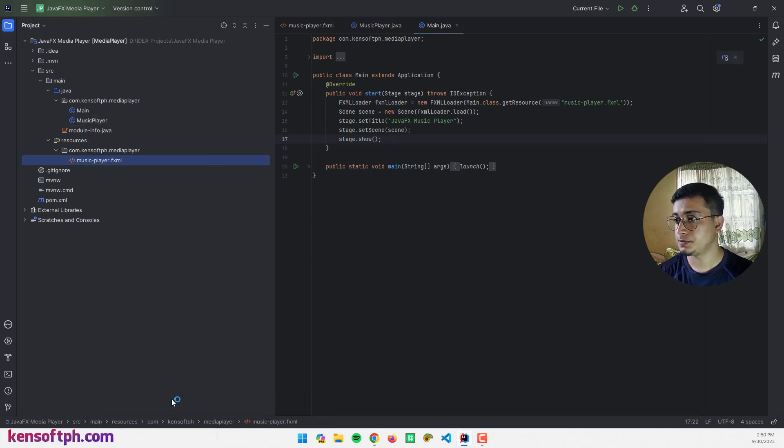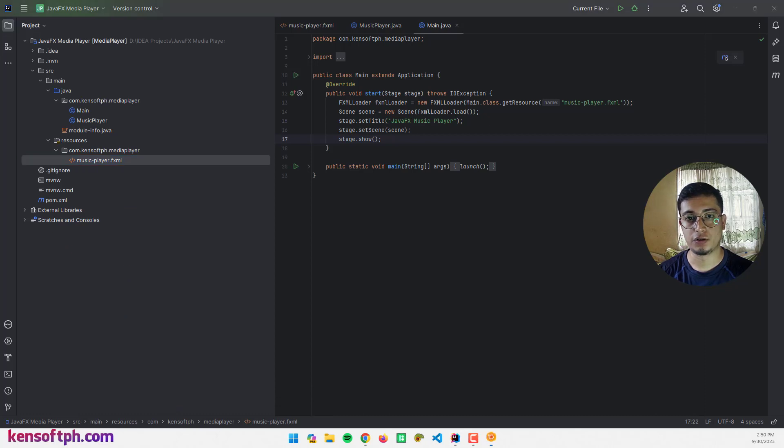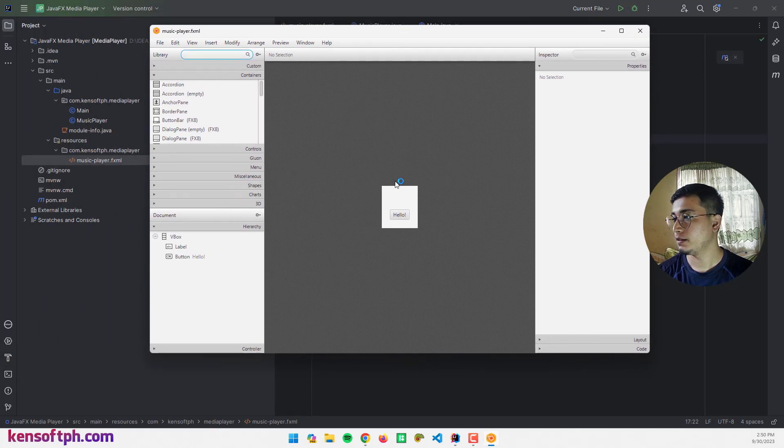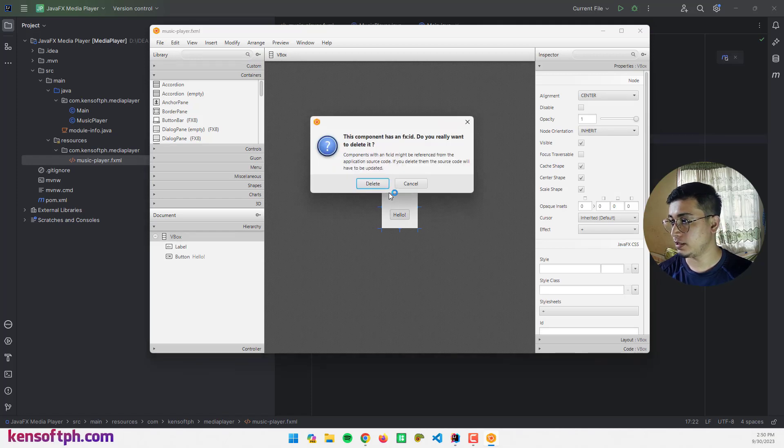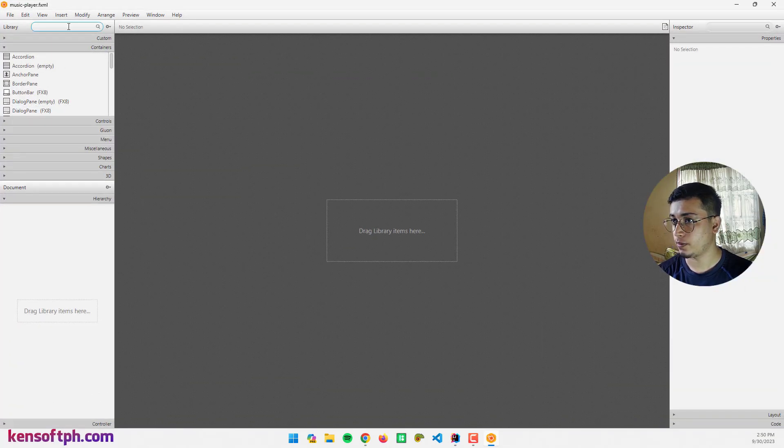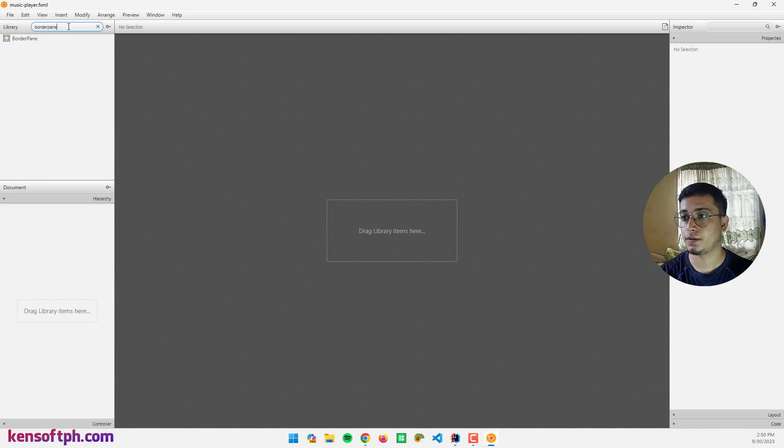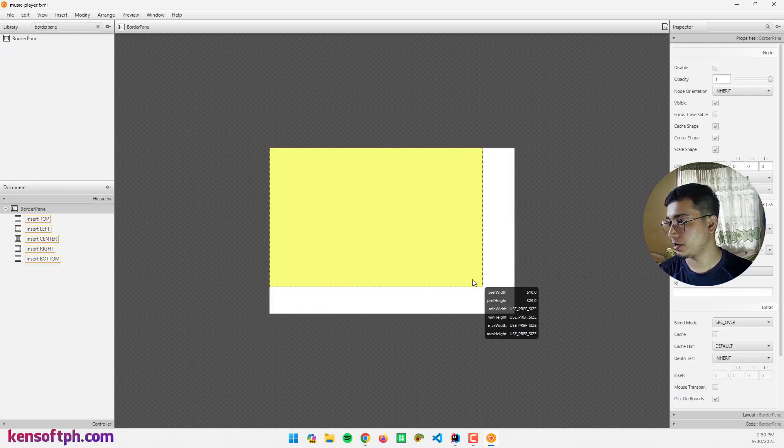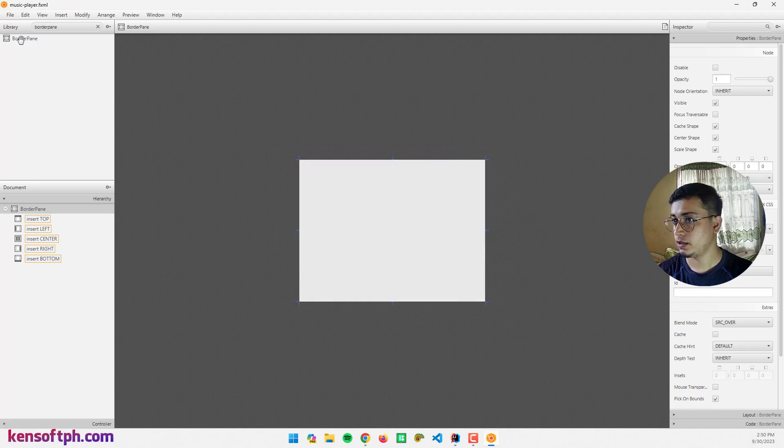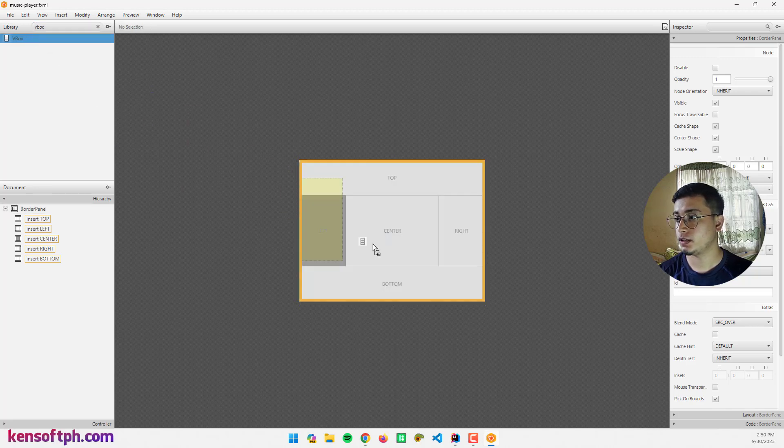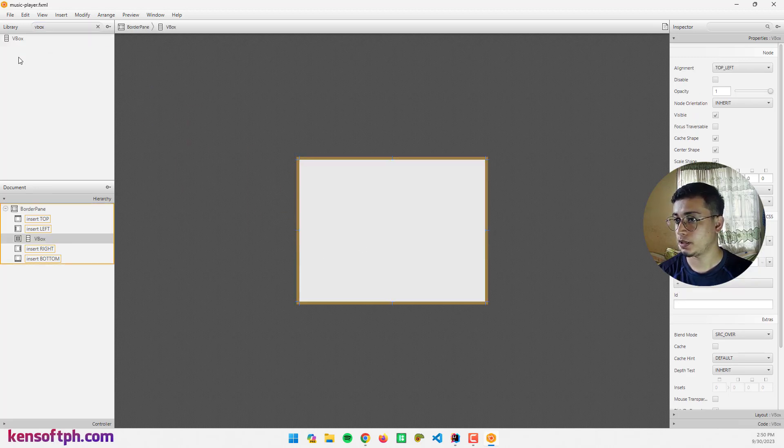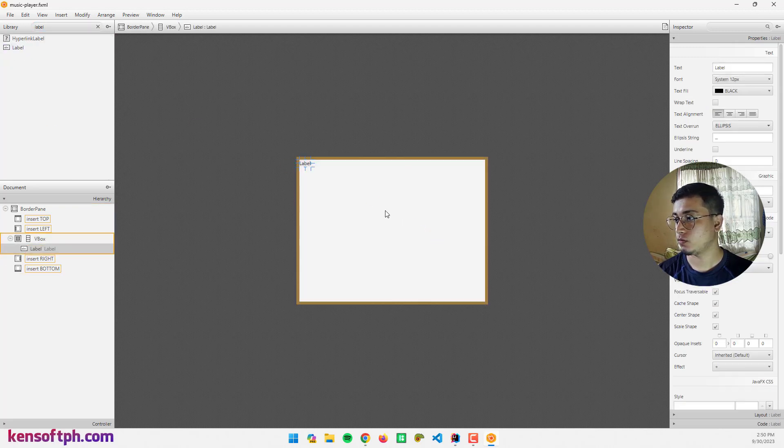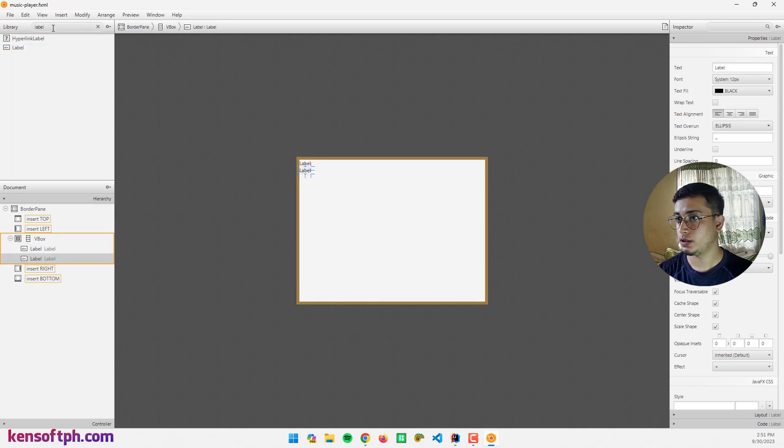Let me delete this and replace it with a BorderPane. Grab it here and resize the window or the scene. Drag a VBox at the center and I need some labels. One and two.